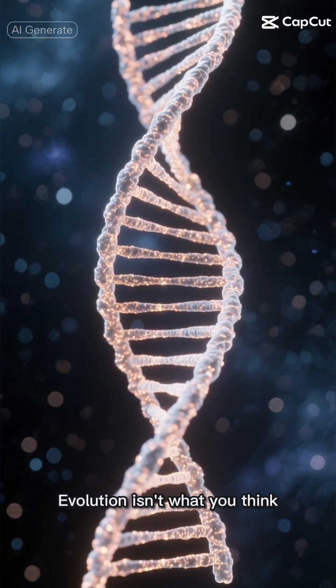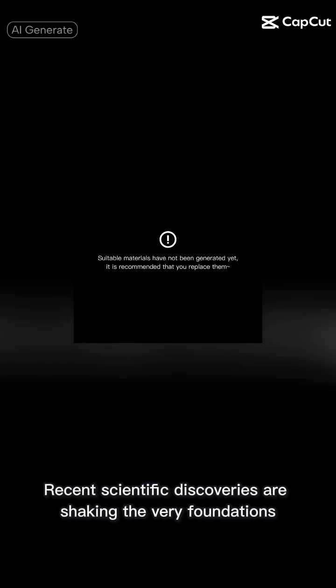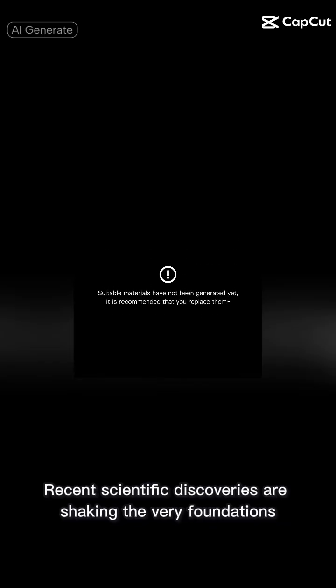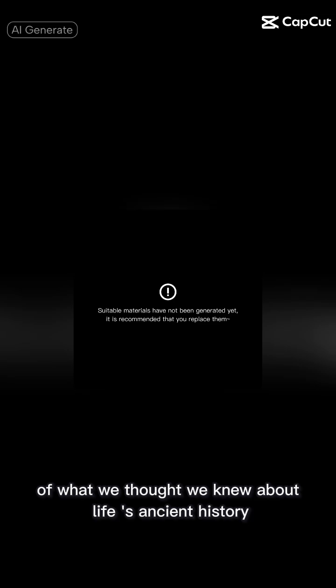Evolution isn't what you think. Recent scientific discoveries are shaking the very foundations of what we thought we knew about life's ancient history.